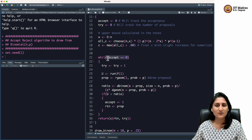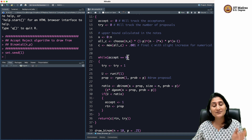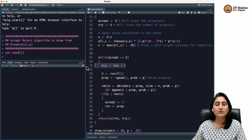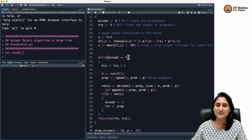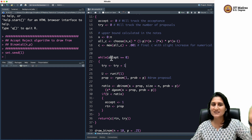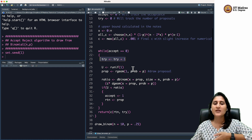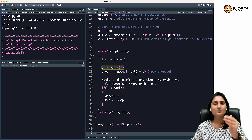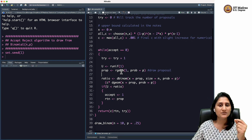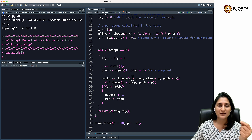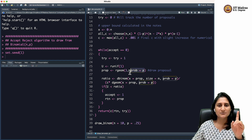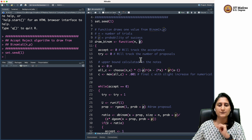While `accept == 0` — meaning while the value of accept equals zero — keep running the while loop. As long as accept is zero, I have not yet accepted, so I need to keep proposing. Each iteration increments `try`, then proposes a new value by drawing from a uniform random variable and drawing from the geometric distribution. The proposal `prop` is drawn as `rgeom(1, prob = P)` — one value with probability of success P from the function argument. Then U is compared against P/Q divided by C.